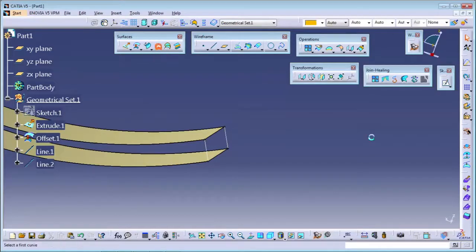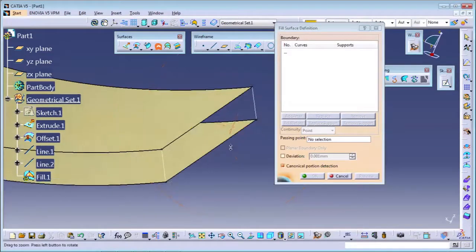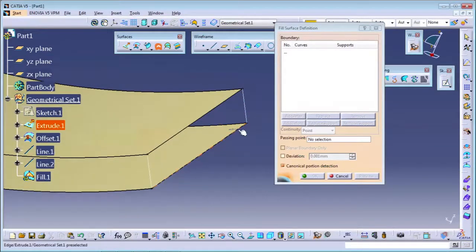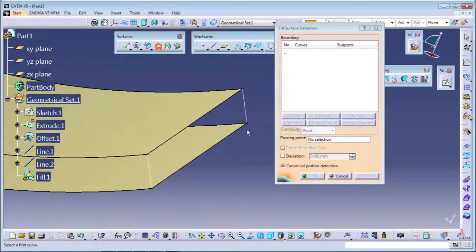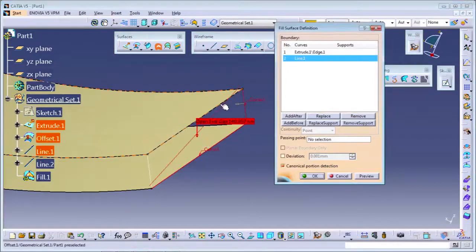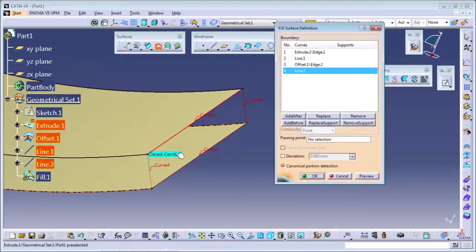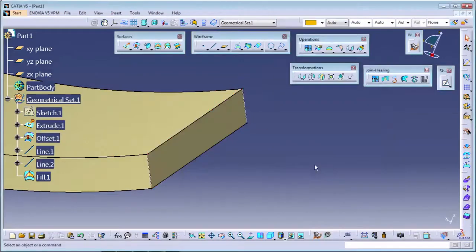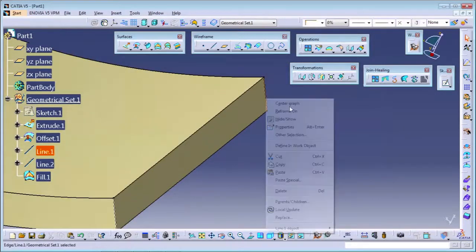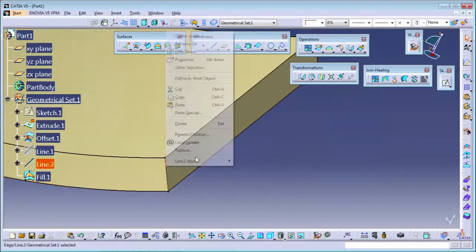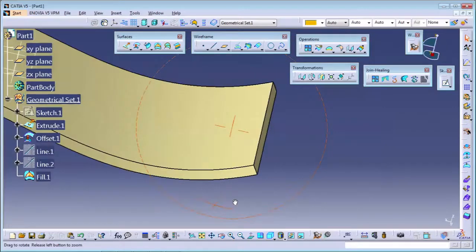I will use the fill command. I will select the four curves in sequence - not randomly, but in order: this one, this one, this one, and this one. The sequence is very important; only then will the surface be filled. I'm selecting first, second, third, and fourth. A closed contour will appear, meaning it is ready to fill. You can see the surface is created between the two surfaces. You can use the fill command for filling the gaps.